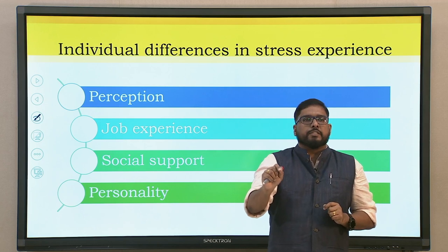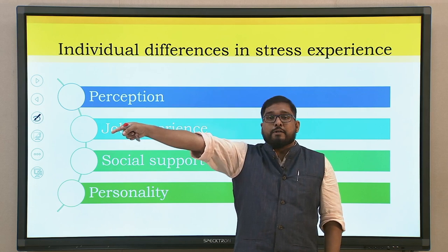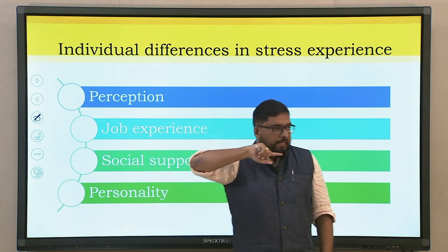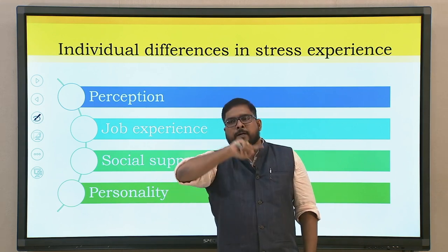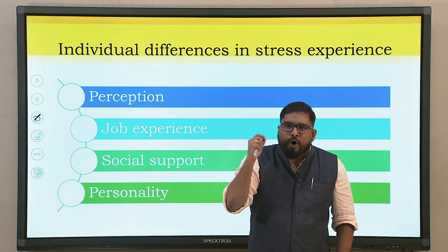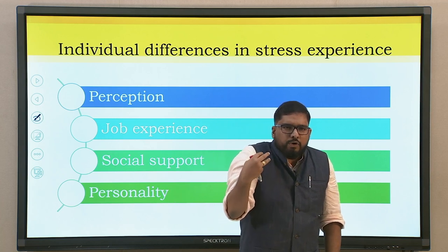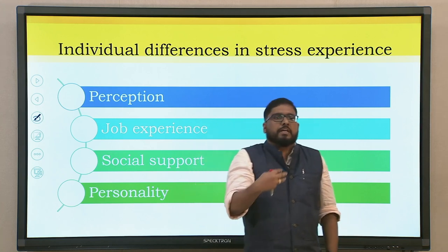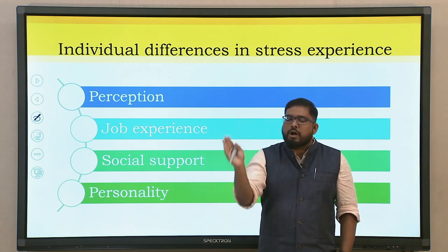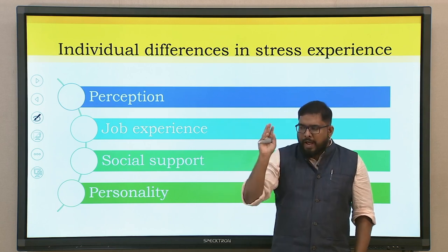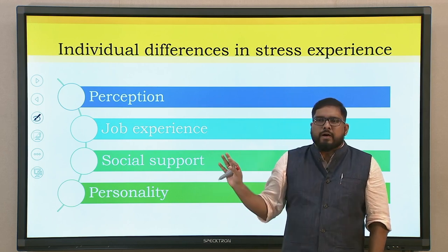Another important aspect is job experience. If you have seen this type of stress or problem before, past experience is the key to the present and future. You have already seen and resolved this particular problem, so you do not feel stress from it anymore. You have the capability and potentiality to resolve it, so it is never a stressor.